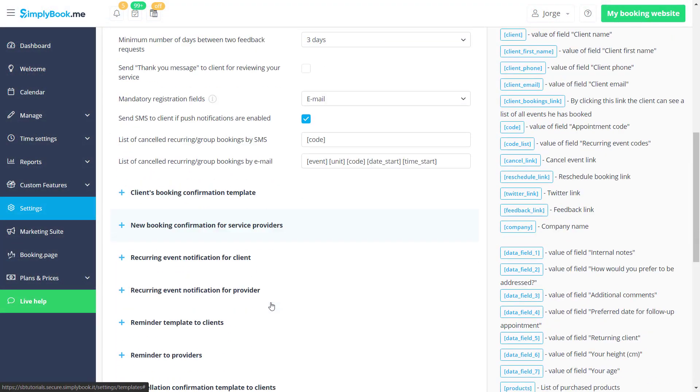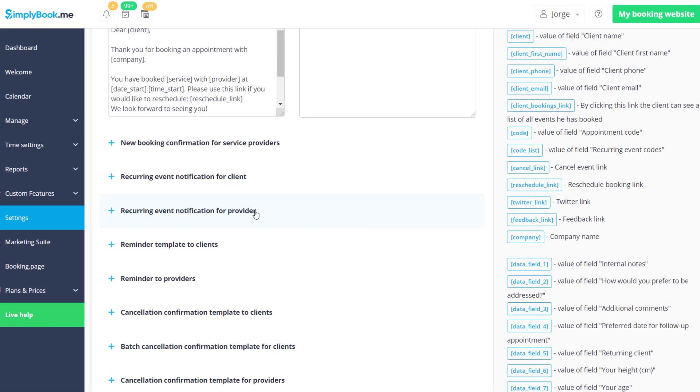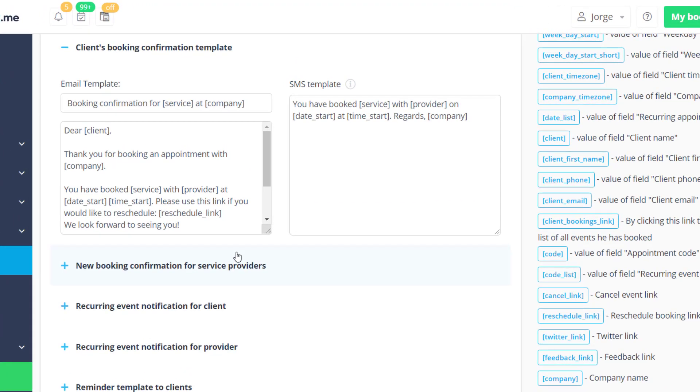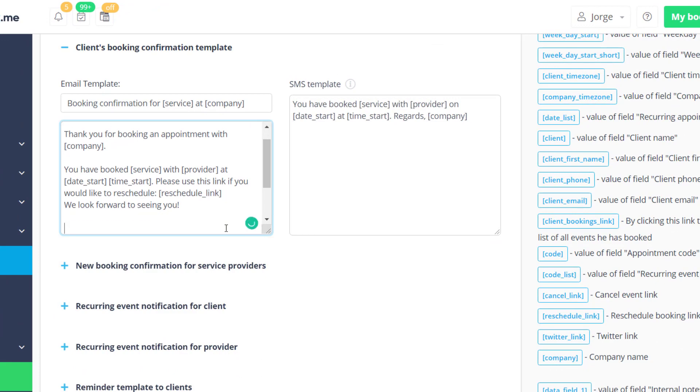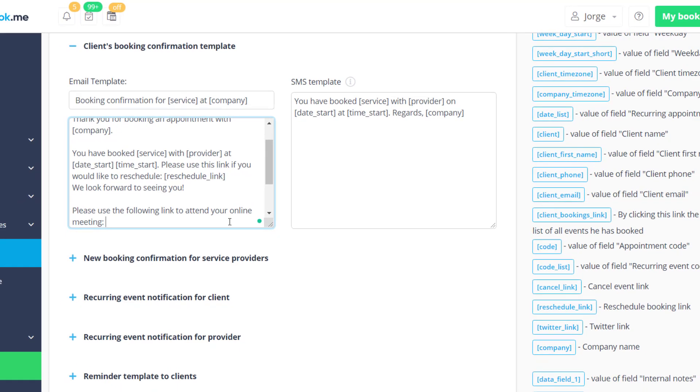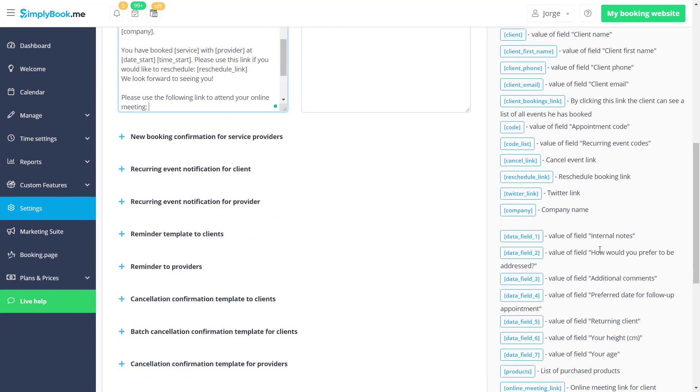You can also add meeting links to the booking notifications and reminders for clients and service providers in settings, email and SMS settings.